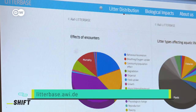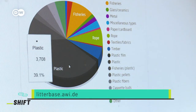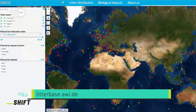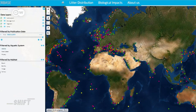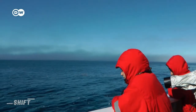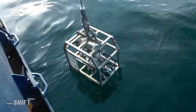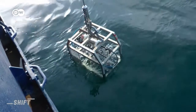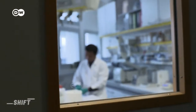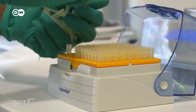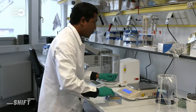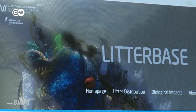Litterbase is an online database that's open to everyone. Graphics show the results of more than a thousand scientific studies. On a world map, it's easy to see where research expeditions have already taken place. The latest results from the worldwide scientific community are regularly fed into the database. The aim is to make the global issue of marine pollution more accessible and easily understood, including to non-scientists.